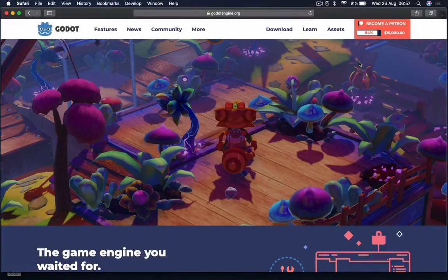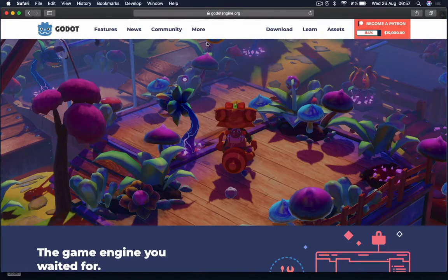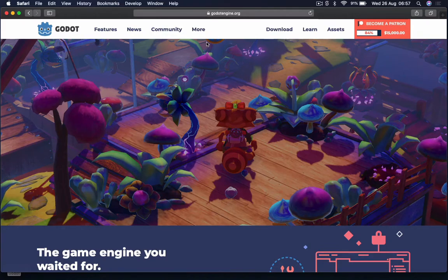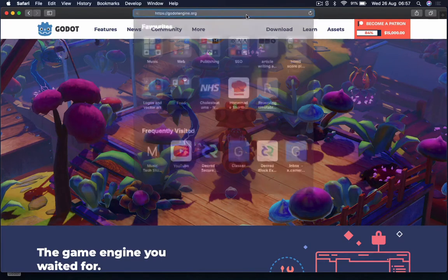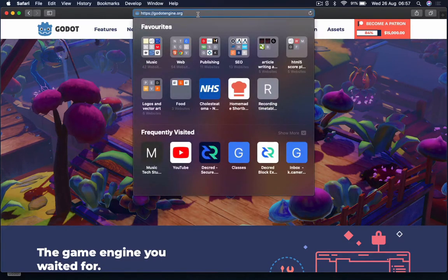In this video we're going to look at setting up the Godot Engine. Godot is a completely free and open source professional game engine and can be downloaded from the godotengine.org website.